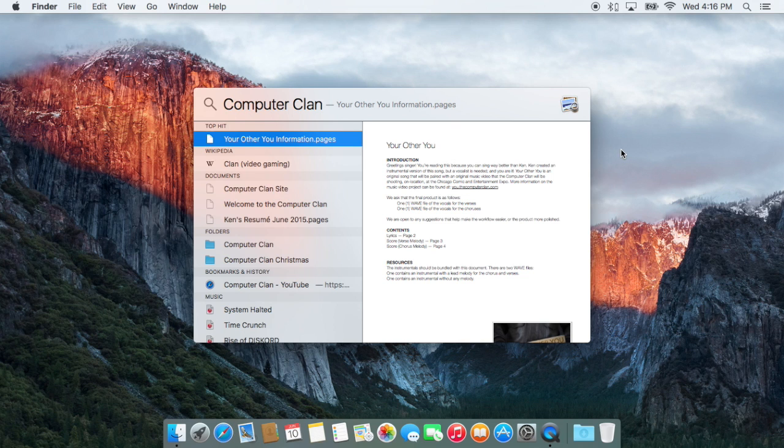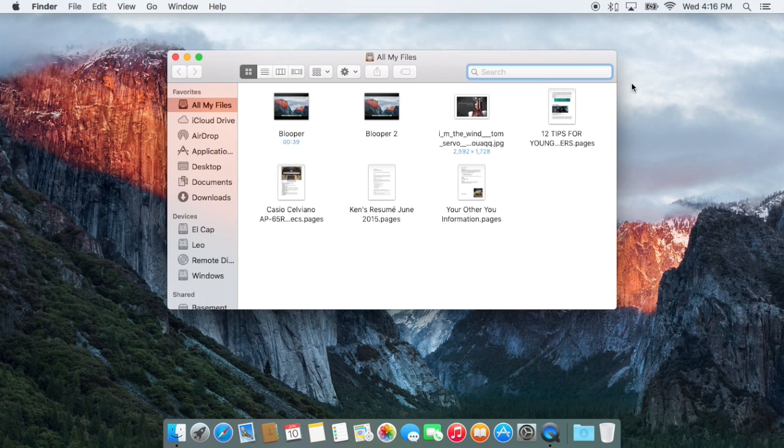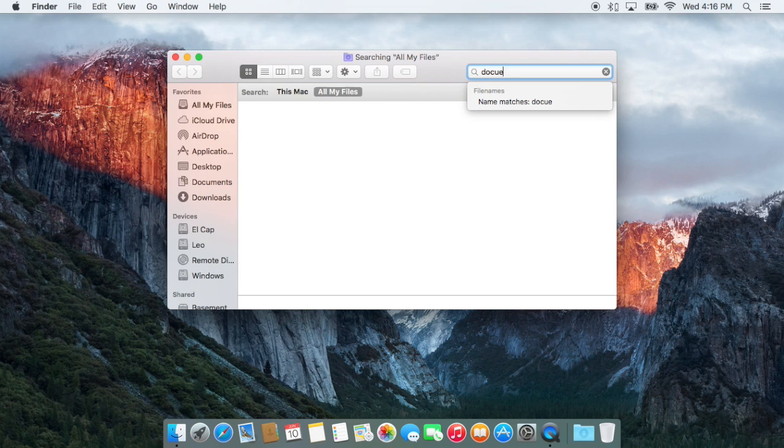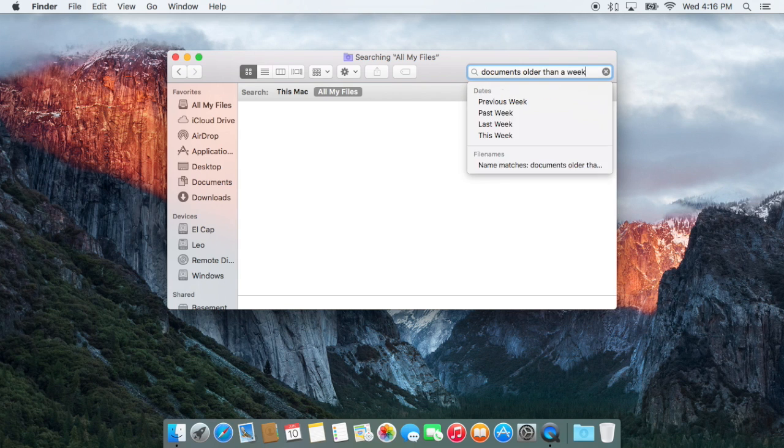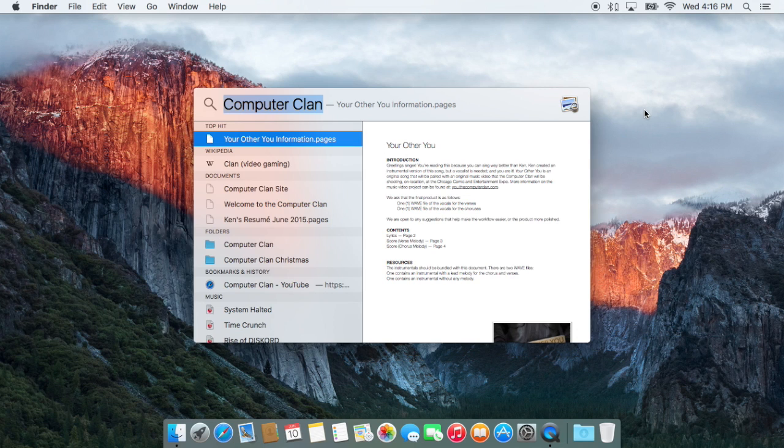And these new search functions aren't just present in the new Spotlight window here, but also throughout any area where there is a search field, such as in the Finder or the Mail application. So I can say documents older than a week, and I can get documents that have a date that comes before this week.